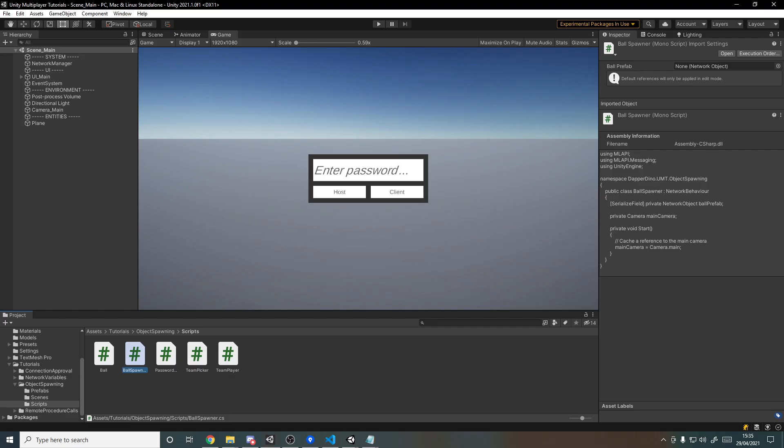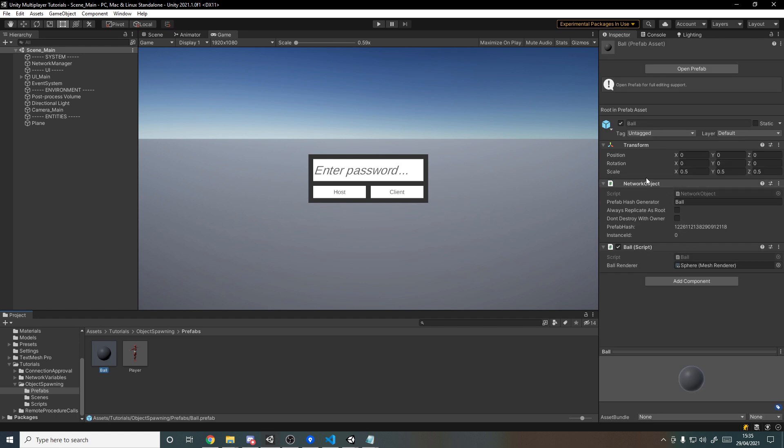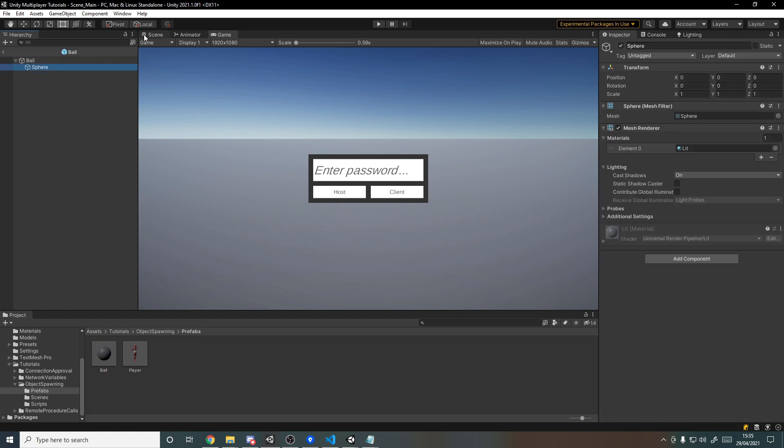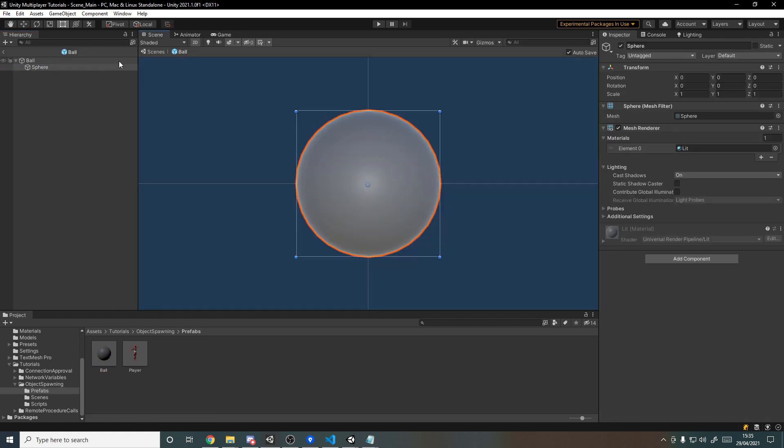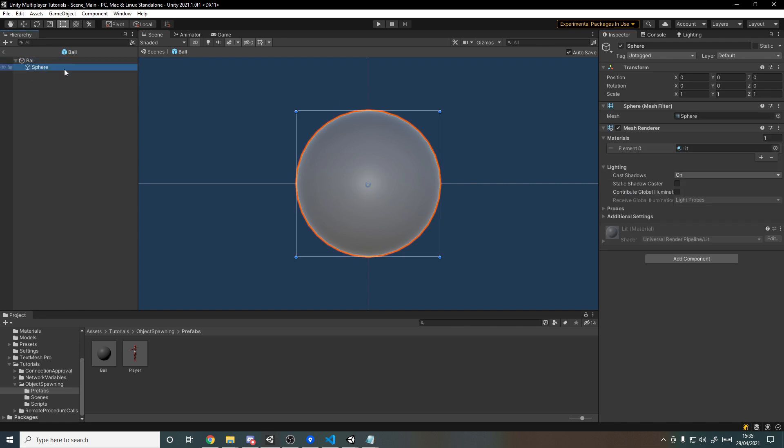Now let's go back into Unity and into the prefabs folder because if we go to the ball, you'll see here it's just a sphere. We'll go into the scene view, a sphere as a child for the mesh, and then the parent has a network object component because this will be an object that's spawned over the network, and then it has the ball script attached to it, and obviously the ball script references the renderer so that our code can actually update the color.